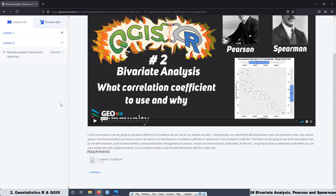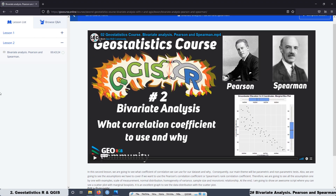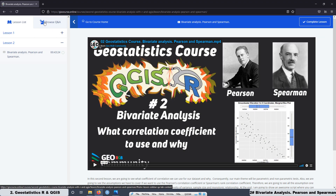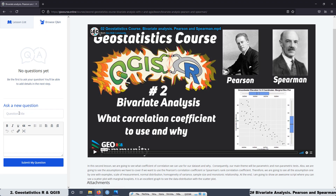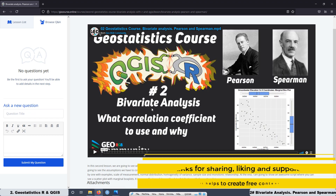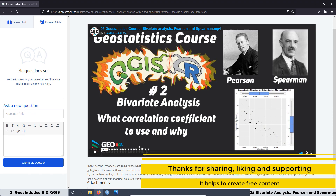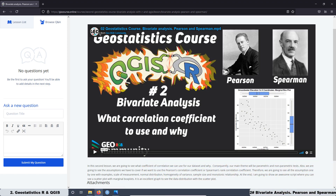Also, in the lessons you can download a file where you have all the scripts that we are using in QGIS. There is also a section where you can ask any questions related to the course and I will respond. Remember that the price of the course will be increased once all the lessons are added, so now is a great opportunity to get the course at a low price.